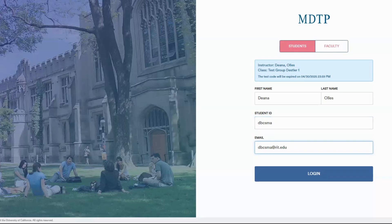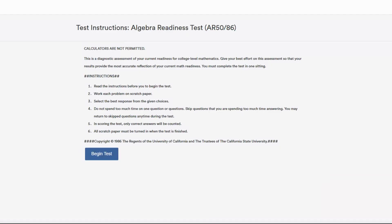You have two hours to complete the exam to the best of your ability, as the results will help your calculus instructors understand your academic needs. You may not use a calculator, notes, textbook, or any online resources to help you through this exam. Your results should be a representation of your own knowledge and skill level.